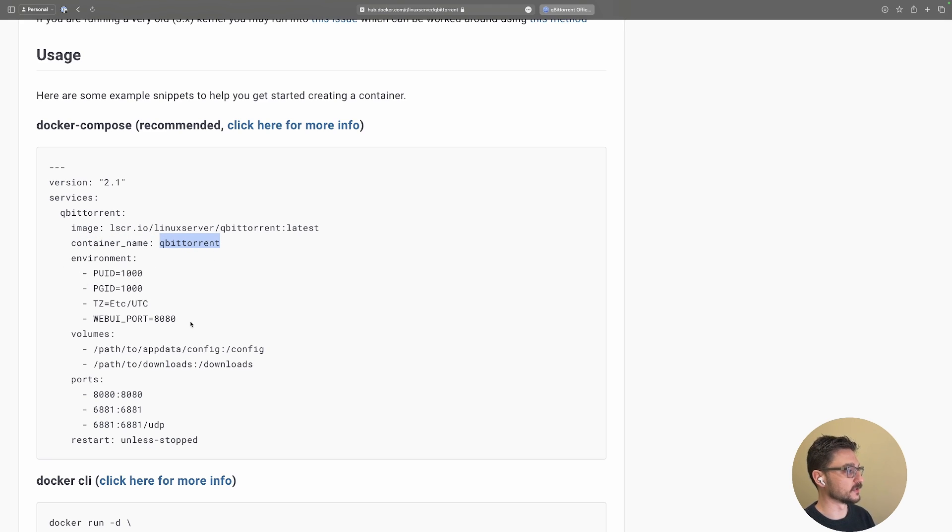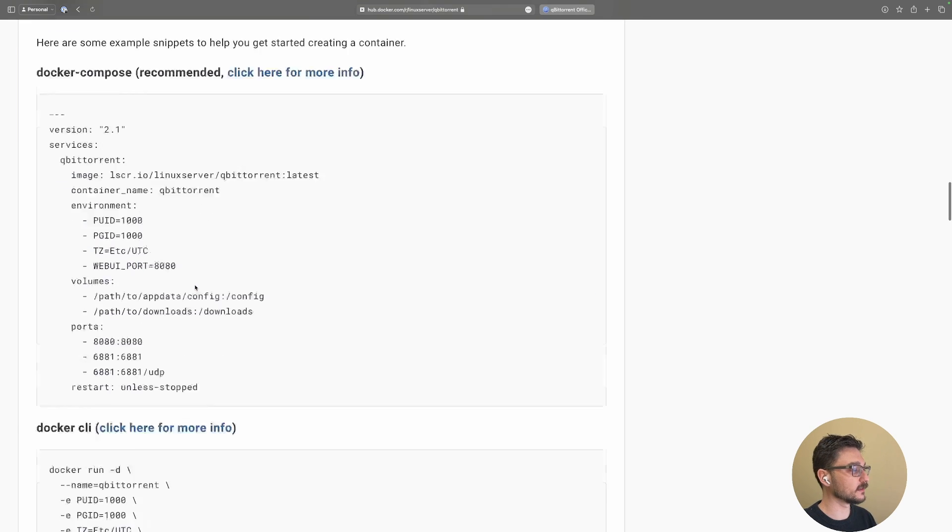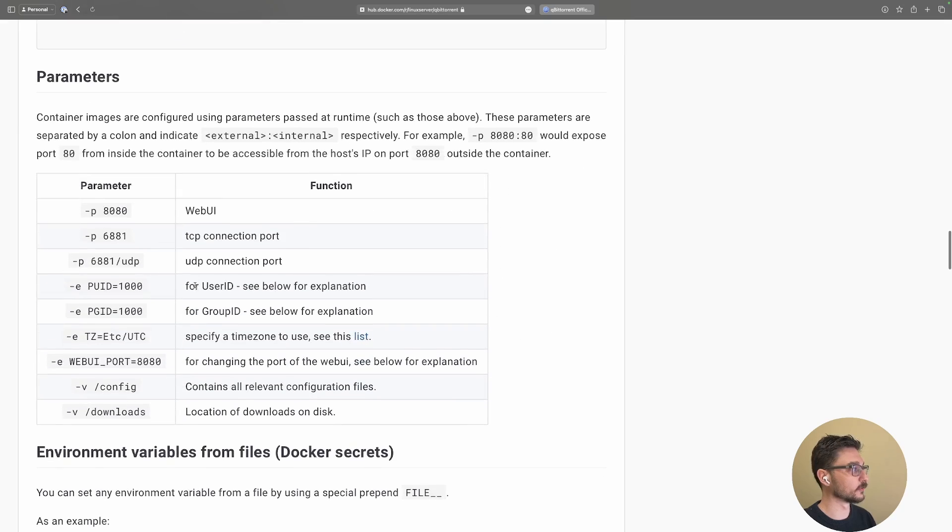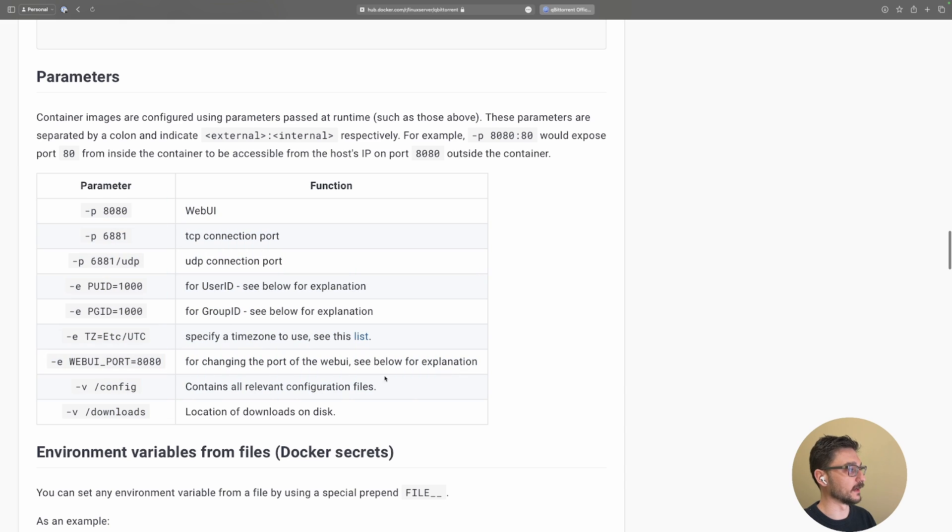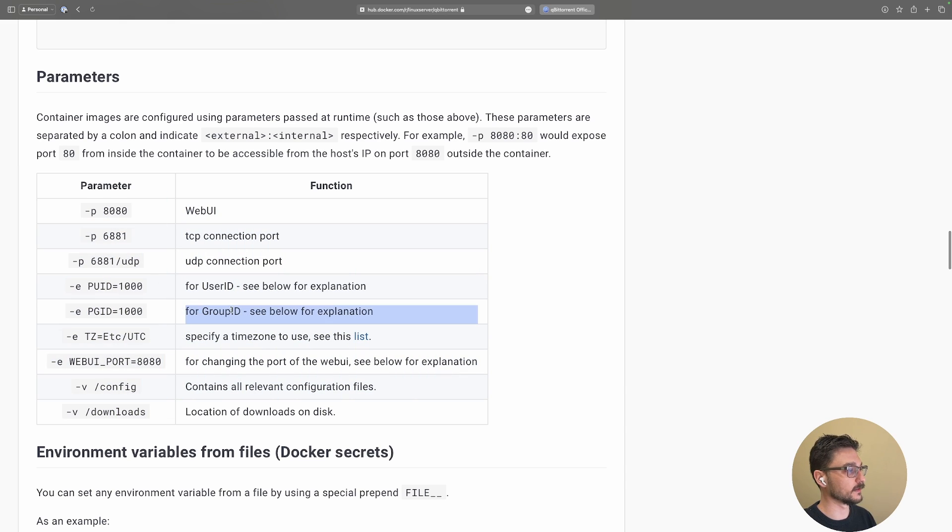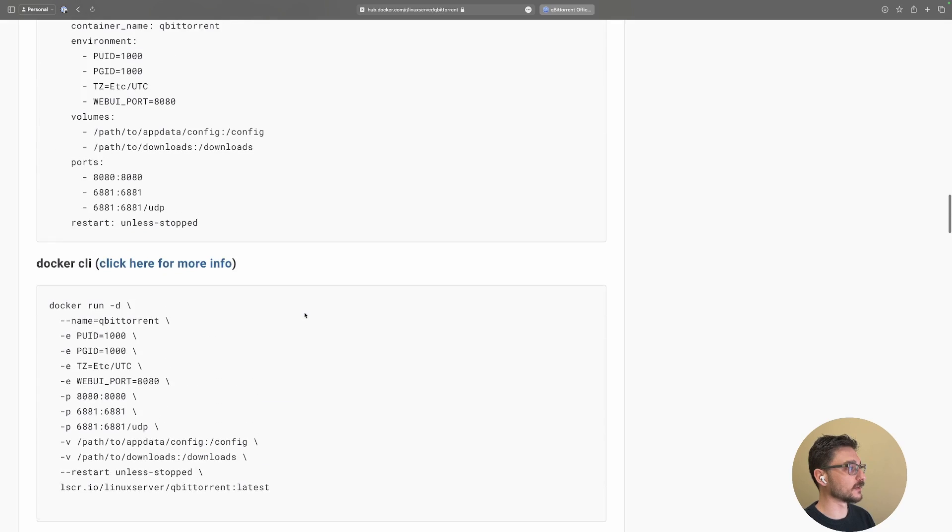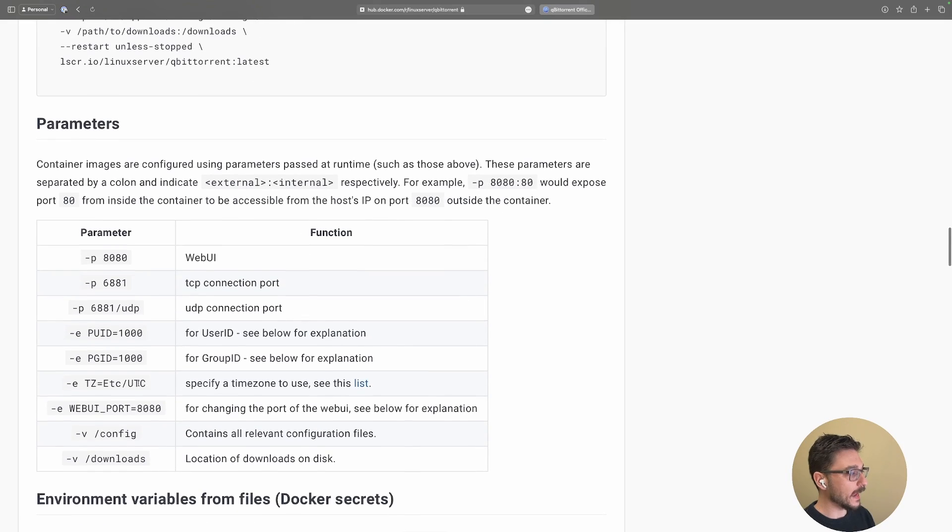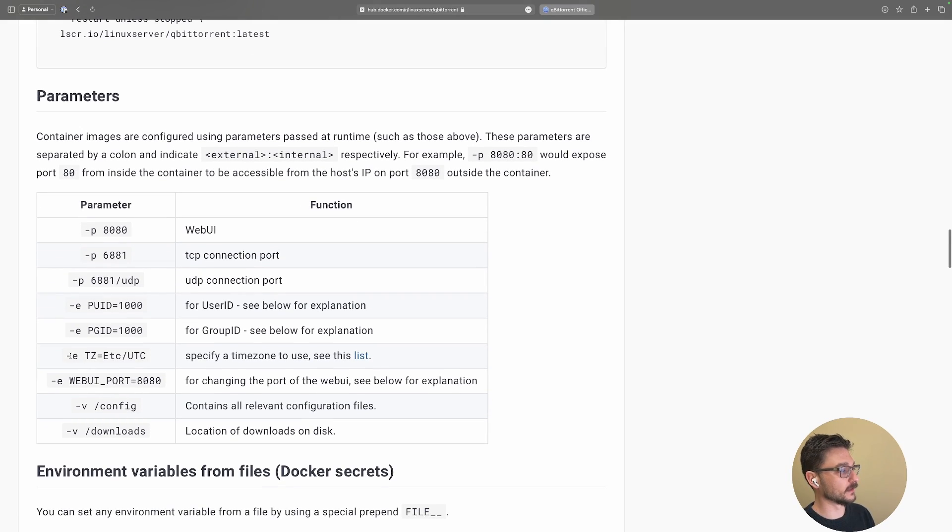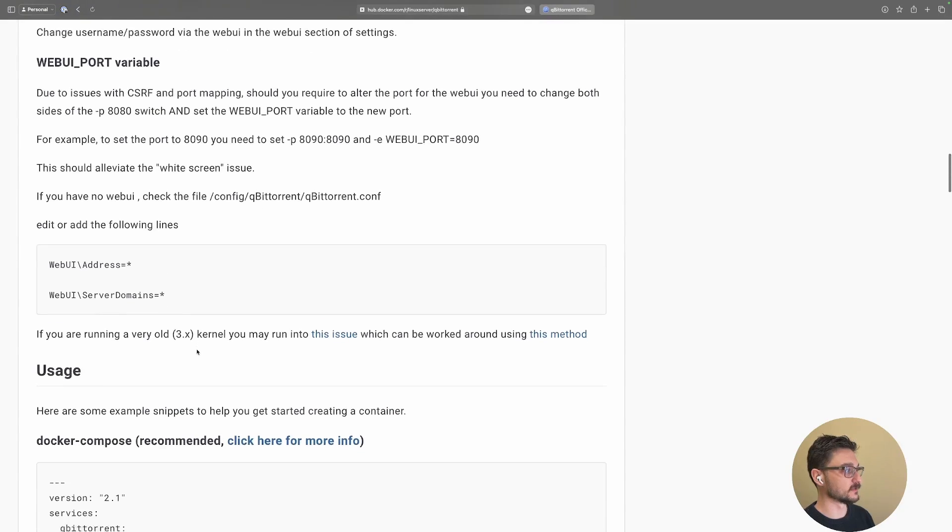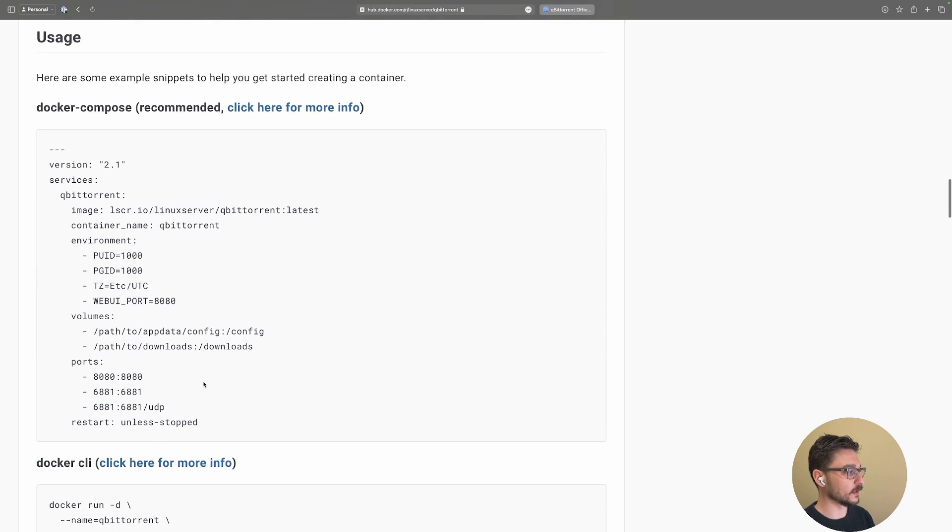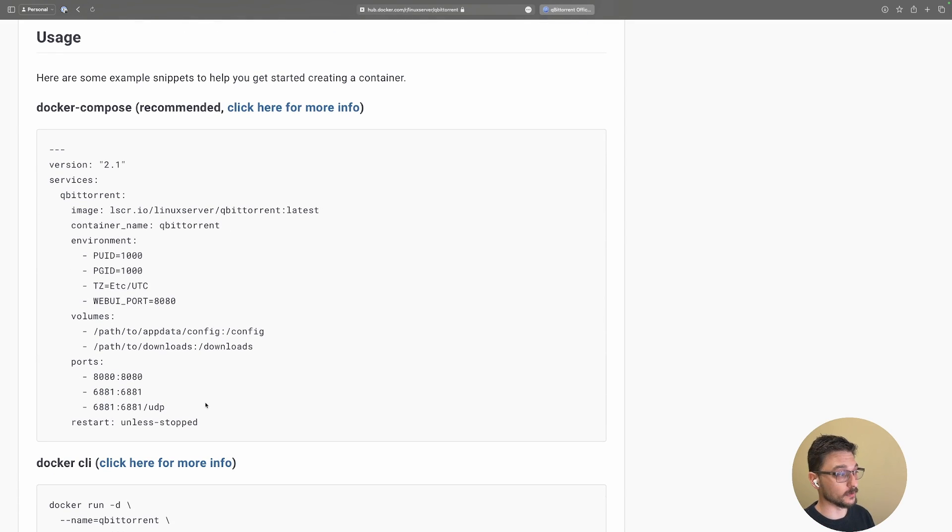You can see it's going to create a service called qBittorrent using the image from here, and it'll name the container qBittorrent. There are a couple of environment variables here. If you're curious about what environment variables you can use, just scroll down and it explains the PUID and PGID for user IDs and group IDs. A lot of this you can just leave as default, and also specify your time zone.